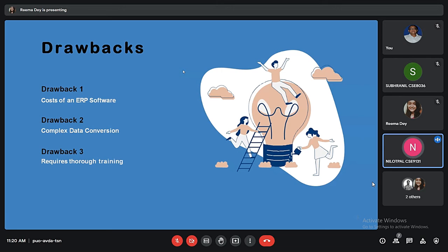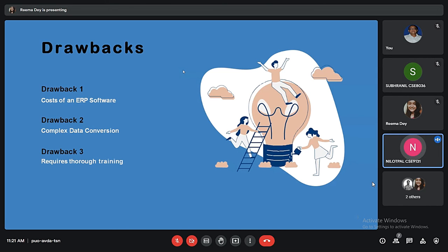Moving on to the disadvantages of ERP: the first is cost. ERP software requires many third-party software add-ins which increase cost. There are also implementation costs, maintenance costs, and initial and continuous training costs. The second disadvantage is complex data conversion — developing a solid data conversion strategy can be difficult, and bad data conventions will cause delays and increased costs. Third, ERP requires thorough training. Training needs to cover all of the ERP system's features and must be aligned with the business processes. Users need to be trained on the technical aspects of the ERP system.